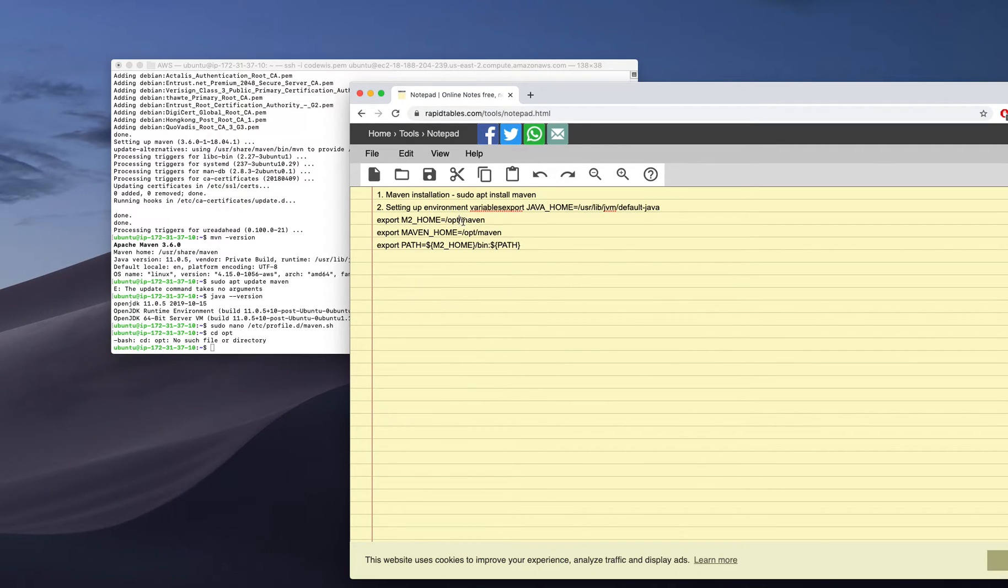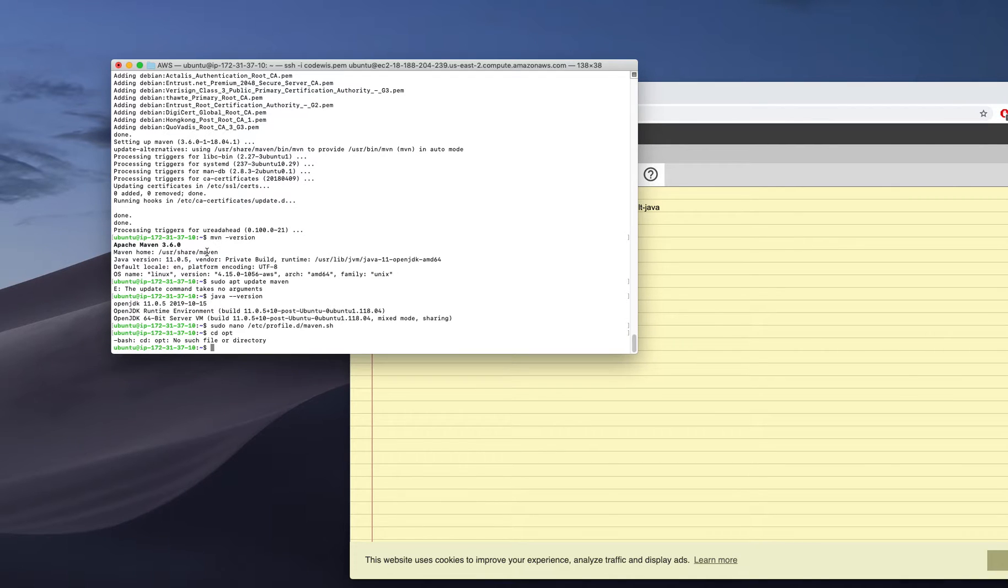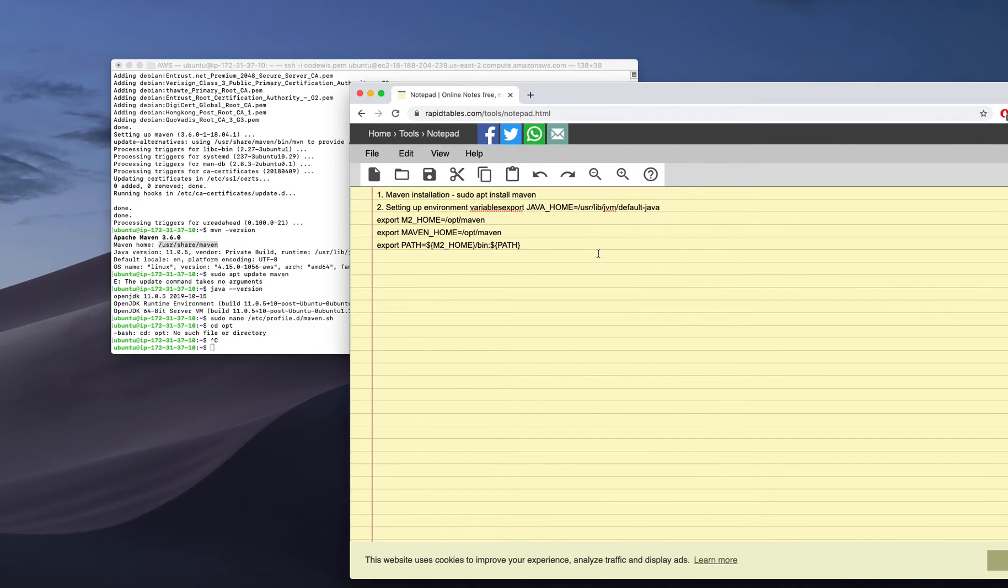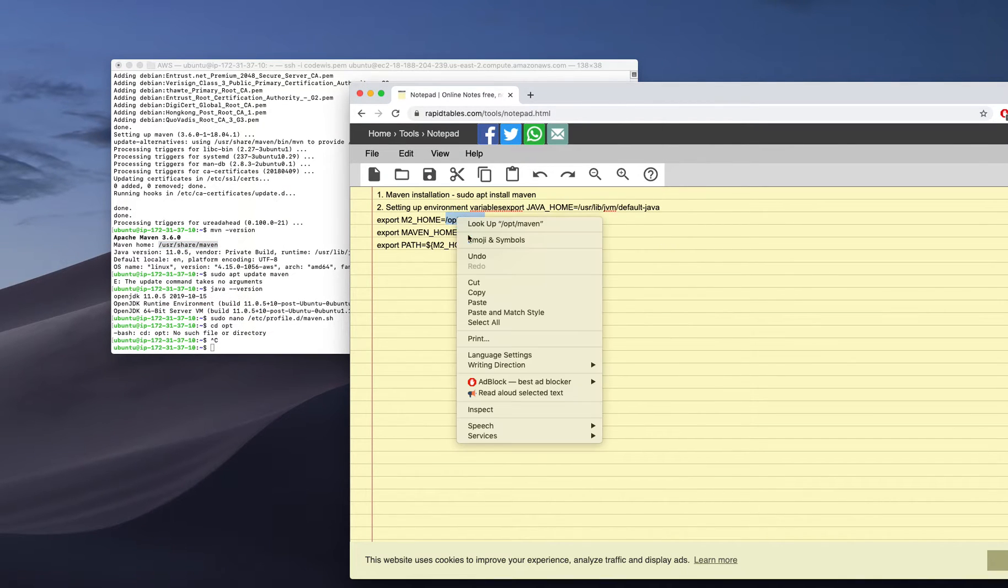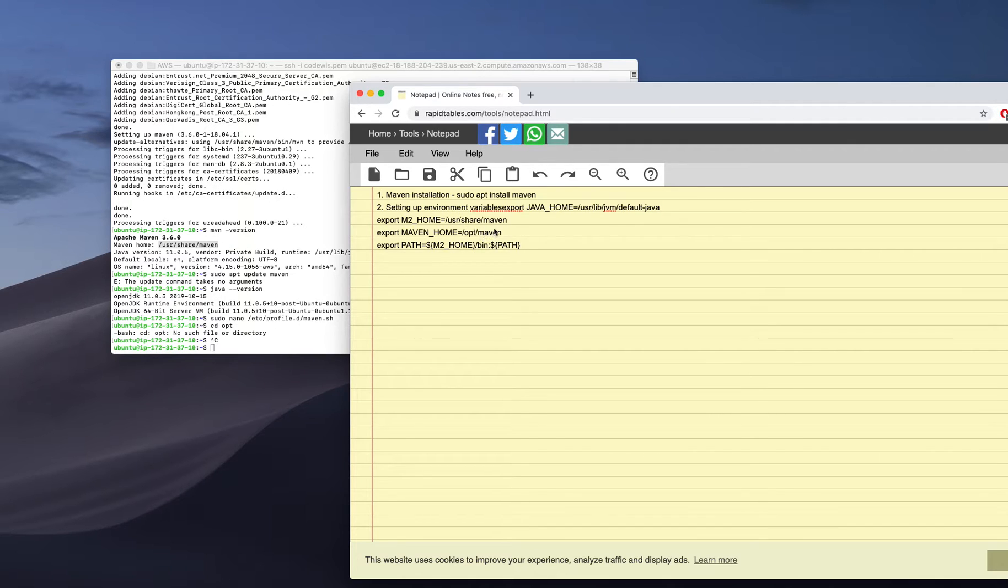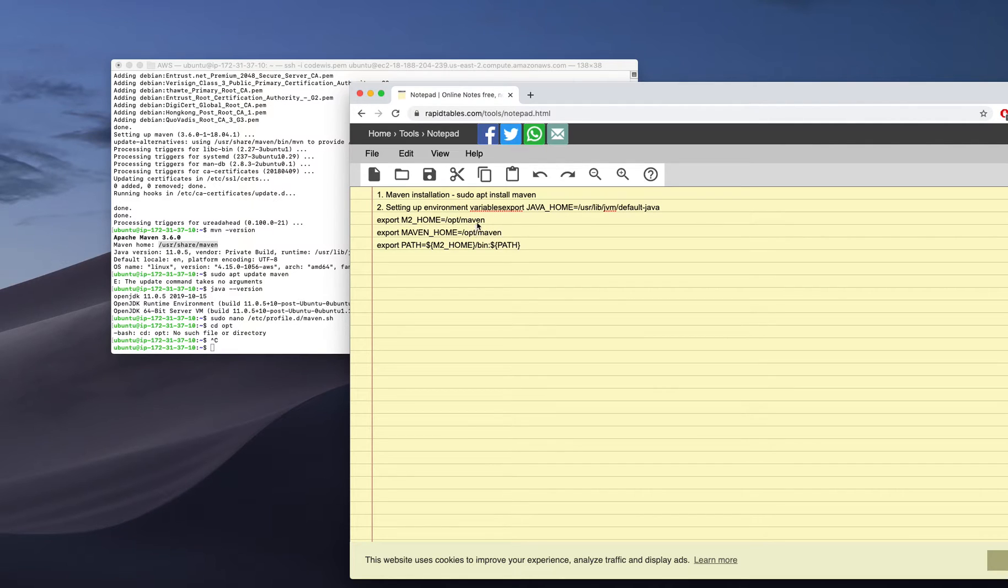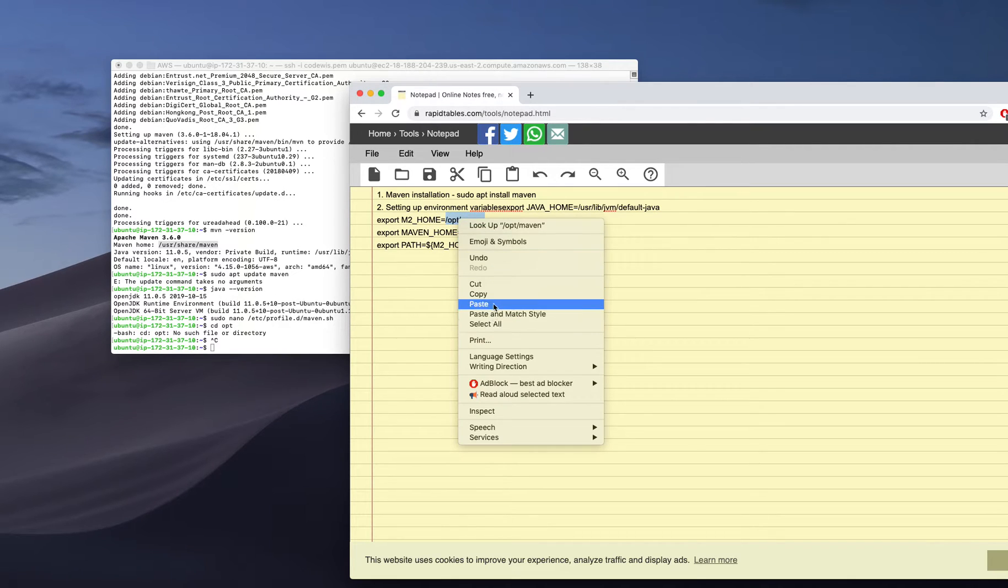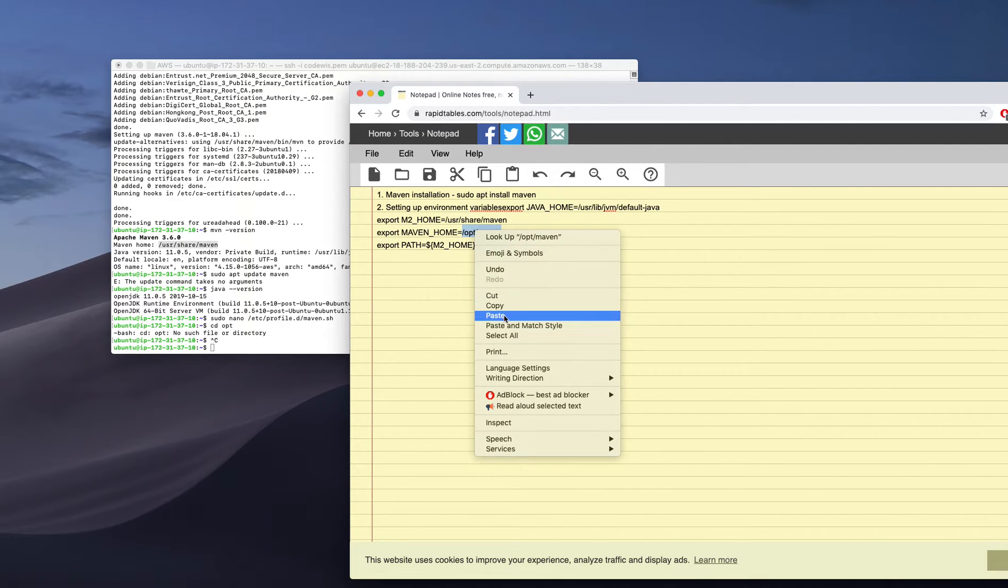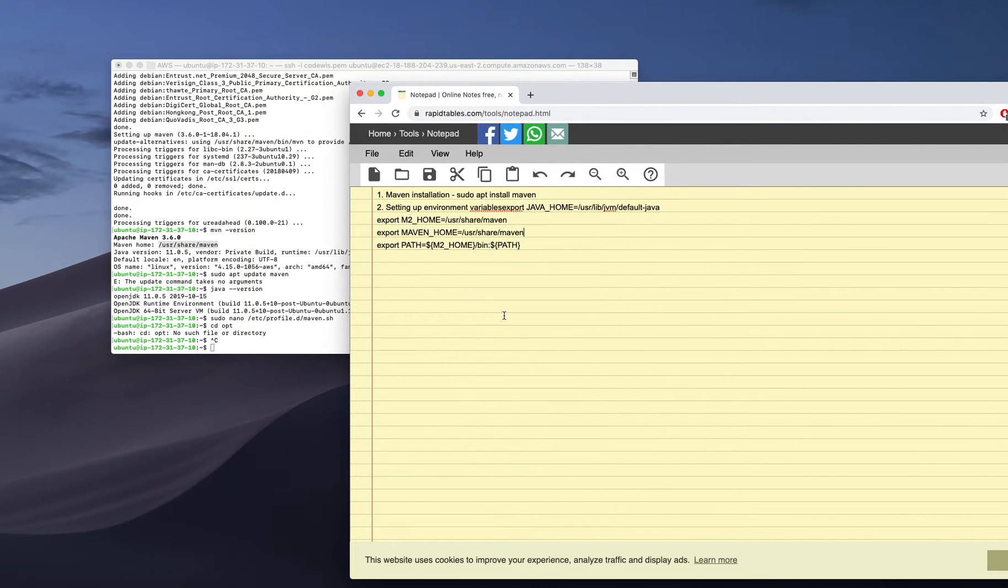I need to create a file, and inside that file I need to have a couple of variables. In my case, my Maven home is different, so I am copying that one and pasting here. Maven home - both M2_HOME and Maven_HOME are the same. I need to set Java home.